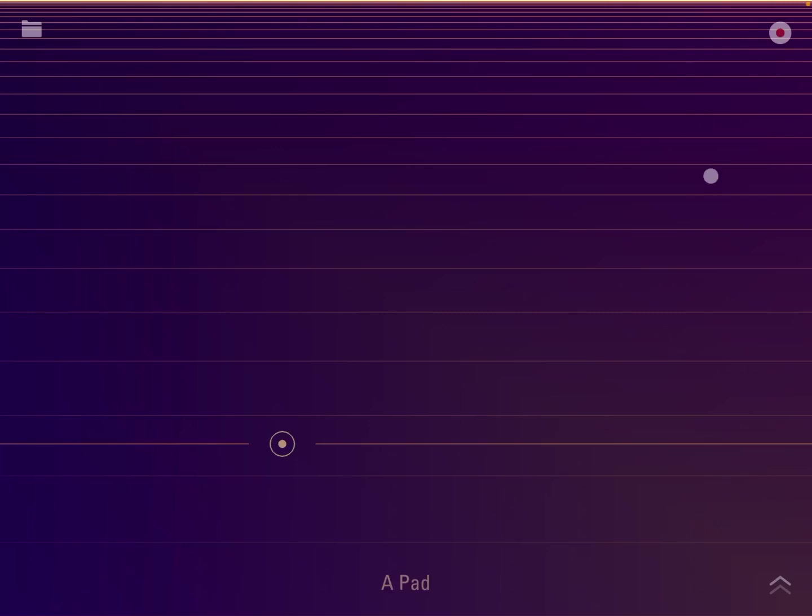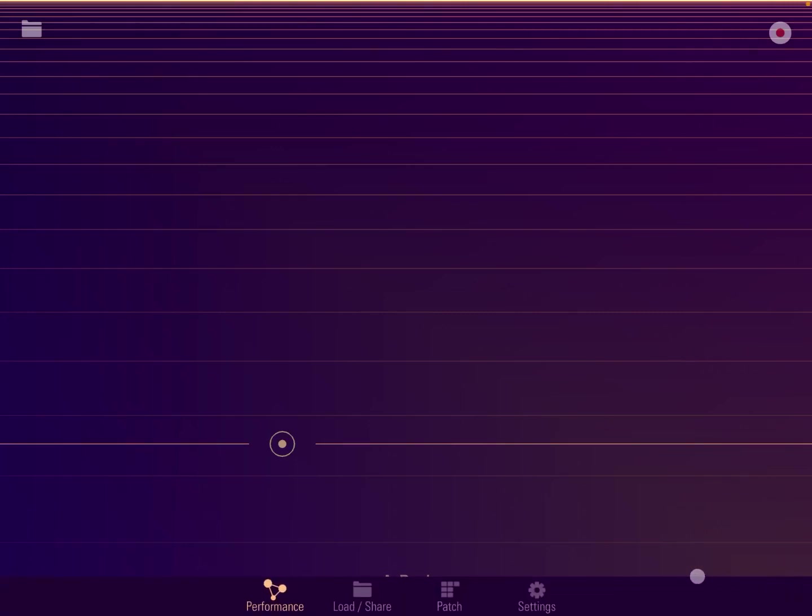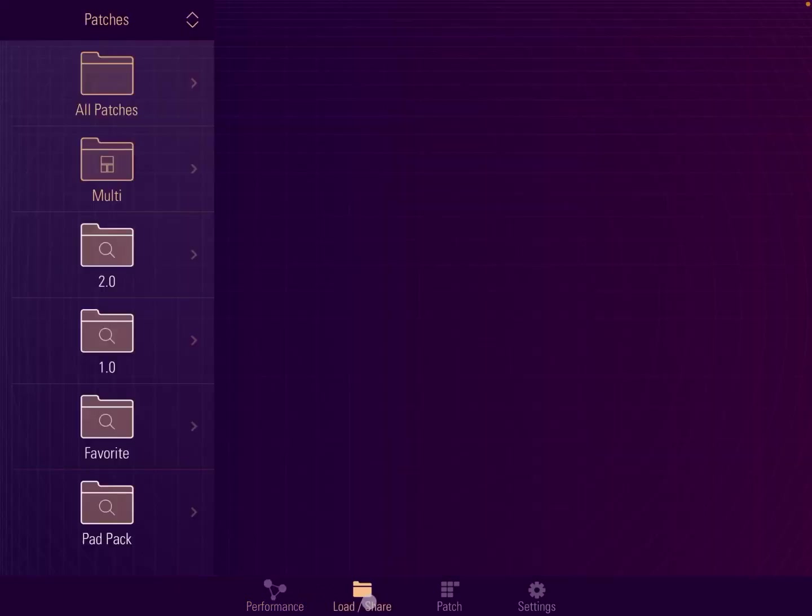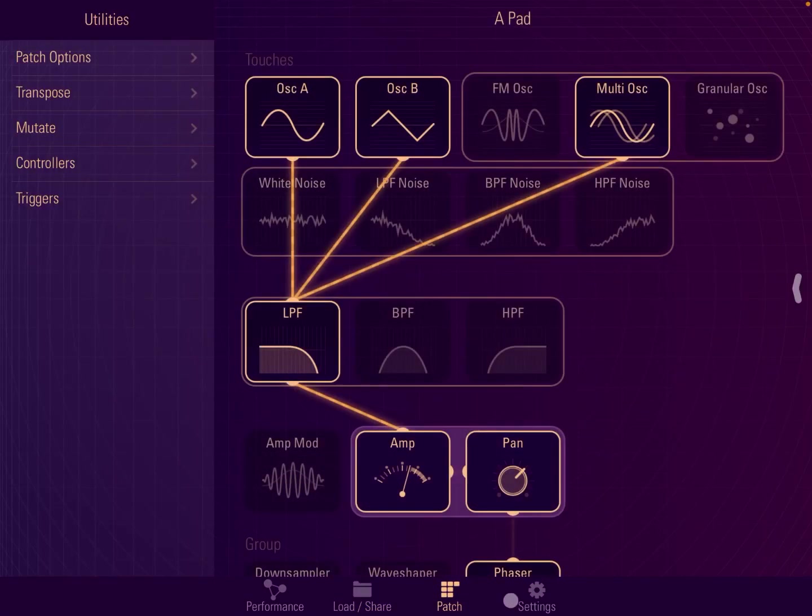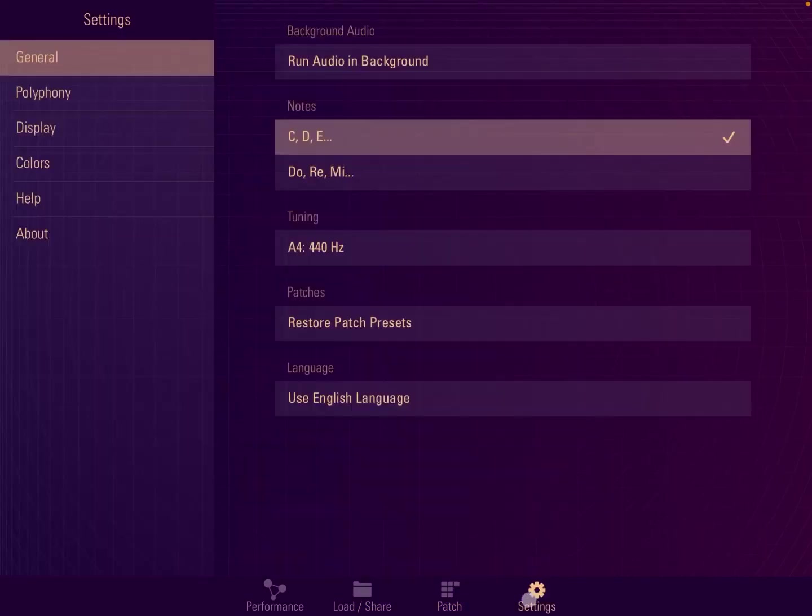On the top right, I have visibility for the record button. On the bottom right, if you double-click, it will give you access to the performance interface, the load and sharing of patches, the patch itself, and additional settings.